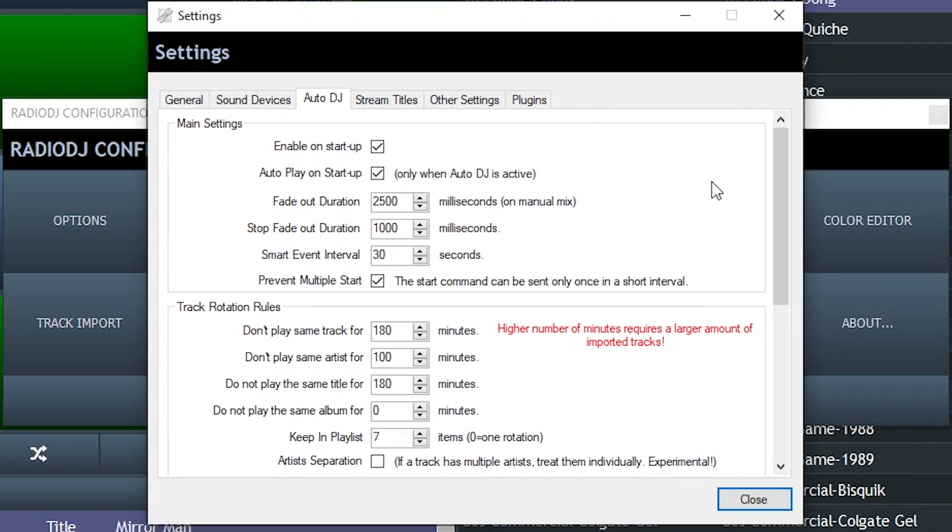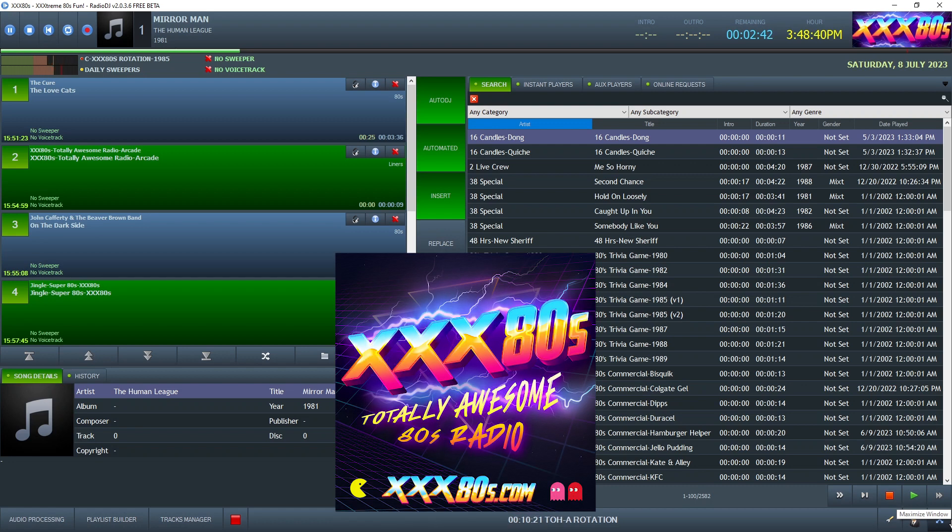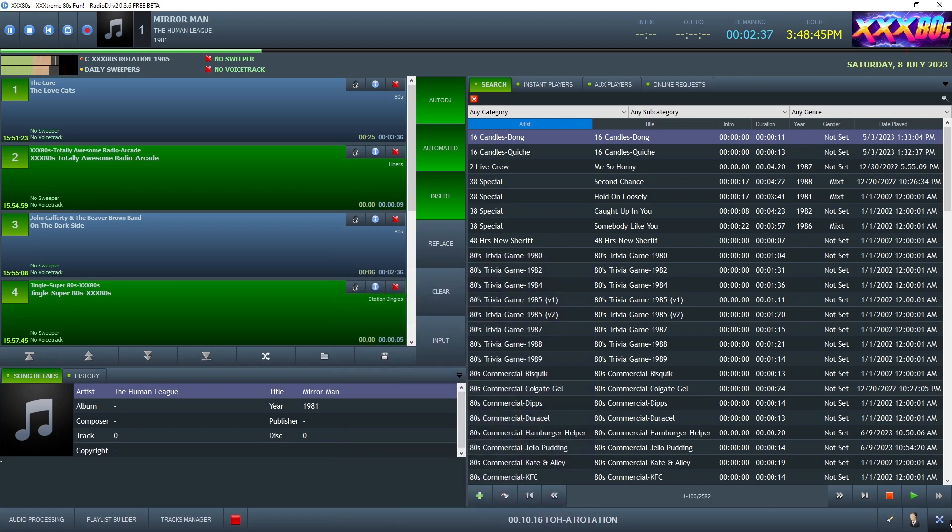So at most, I'm off the air for 15 seconds, which is pretty good. Compared to sometimes when I'm not actively monitoring the station, I could be off hours or even a day. Huge audience killer.